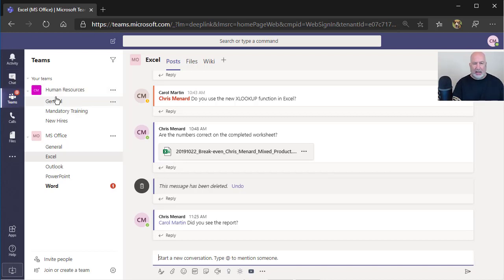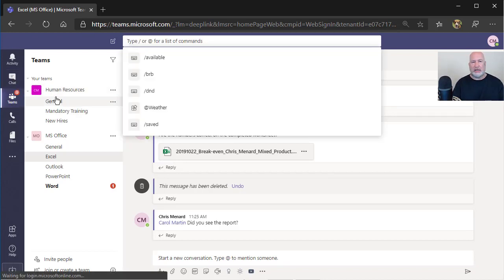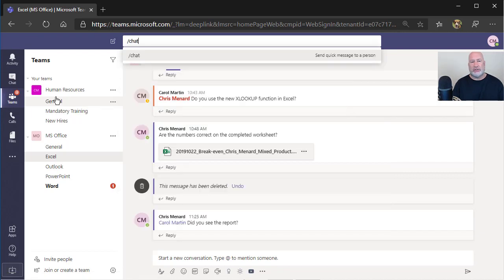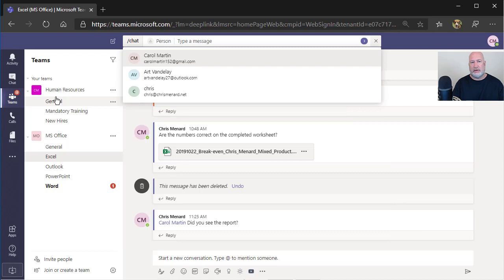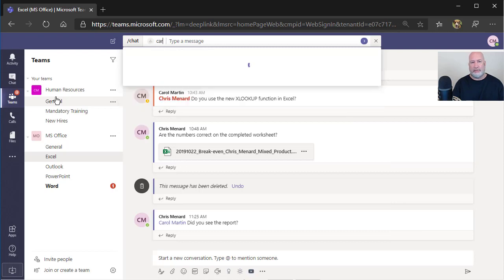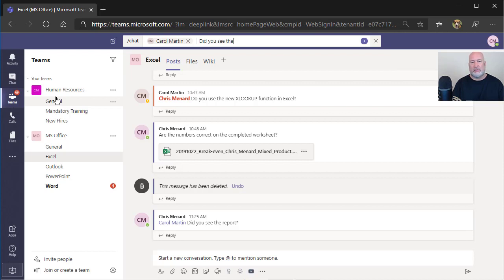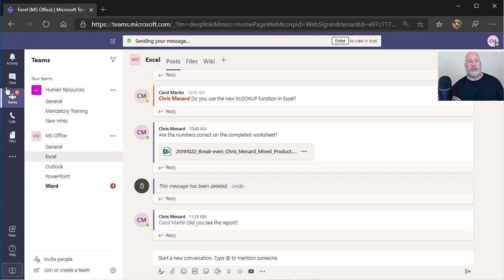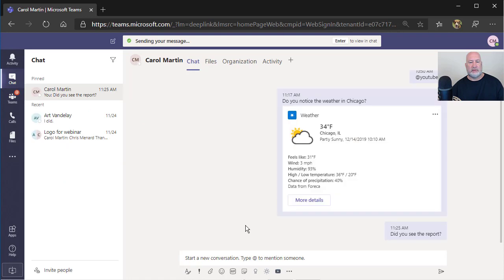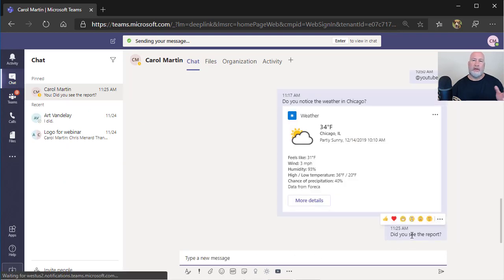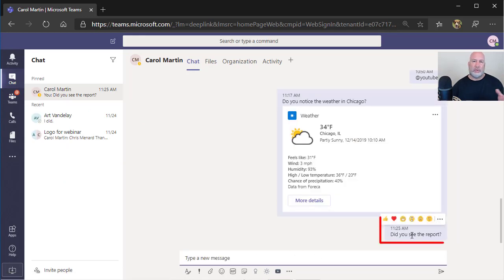So if I know I want to do a chat, I just like to come up here because the chat's a one-on-one, forward slash chat, enter, who, Carol Martin, tab. And I'm going to just start my chat right here. So really that one I did below was not correct because everyone just saw that. Now, over in chats, did you see the report? That is a one-on-one conversation I'm having with Carol.